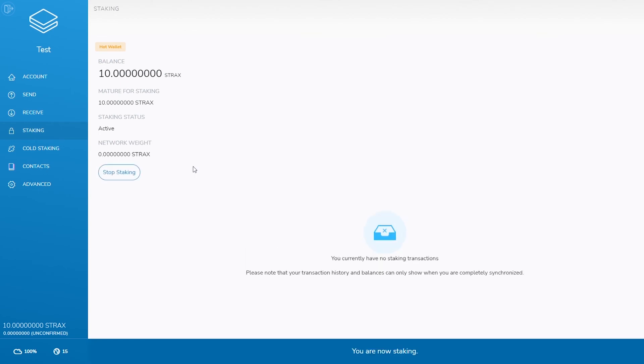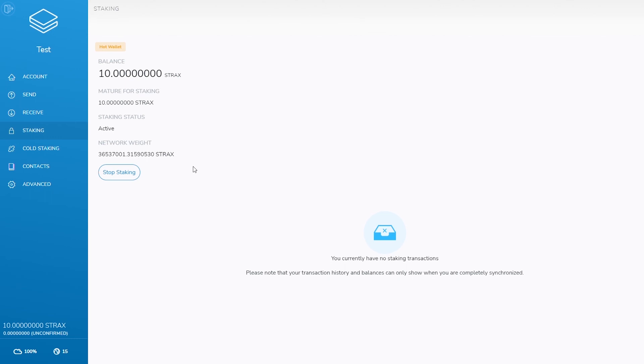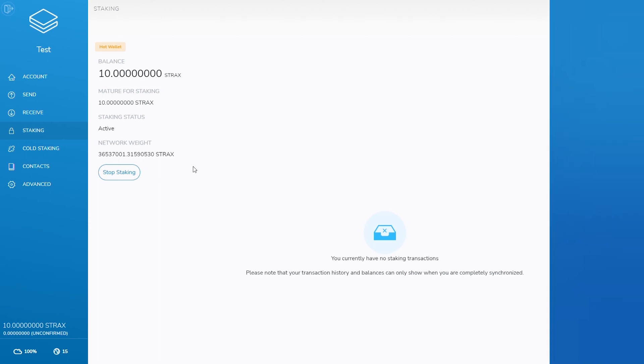Please note that Strax tokens must achieve 500 blocks of maturity, six and a half hours, before they can be staked. This is a security consideration and cannot be circumvented.